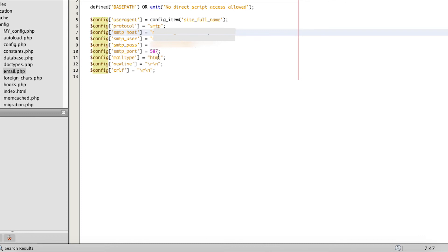That port number was 587. Changing the port from 465 to 587 did the trick. So if you're like me trying to figure out this problem and nothing is working, that may be your solution.